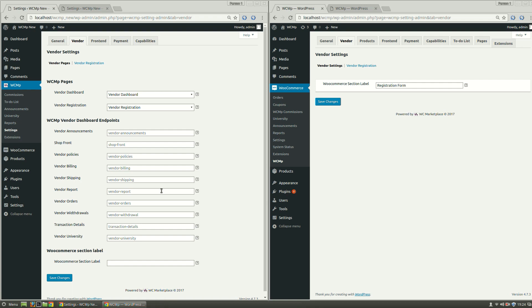To know more about Endpoints, refer to our description below. The only two pages that are still available are Vendor Dashboard and Registration, which can be set here. Under WCMP Vendor Dashboard Endpoints, you can set the Endpoints.